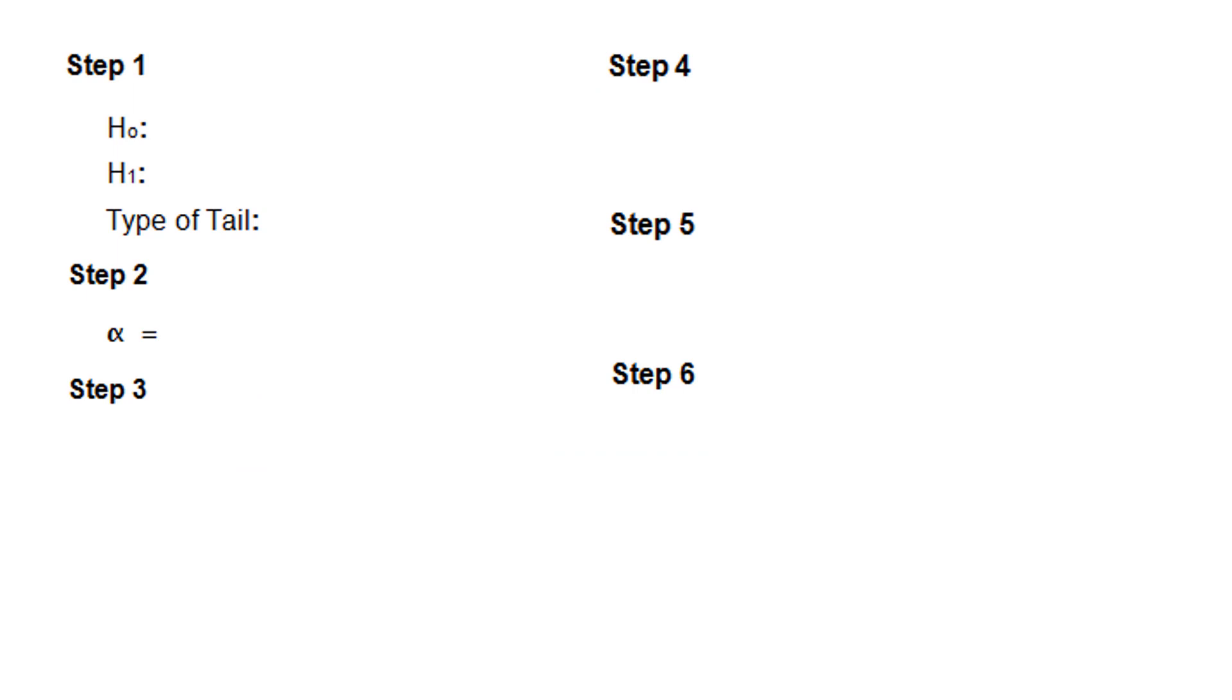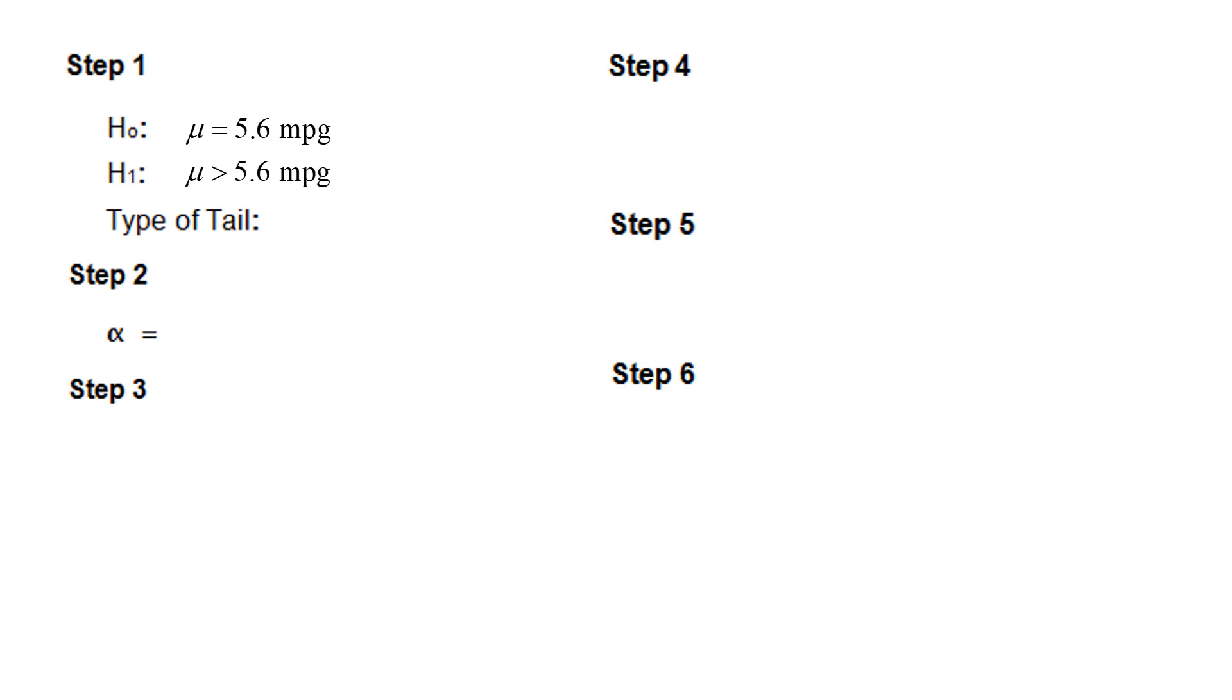Step 1. So our parameter is the population mean, so the symbol will be μ. The null will be we assume that the mean is equal to 5.6 miles per gallon. The claim is that the mean is greater than 5.6 miles per gallon, and this is a right-tailed test.